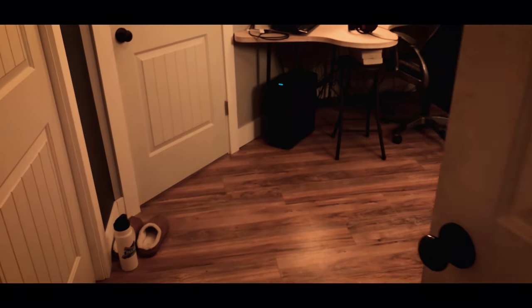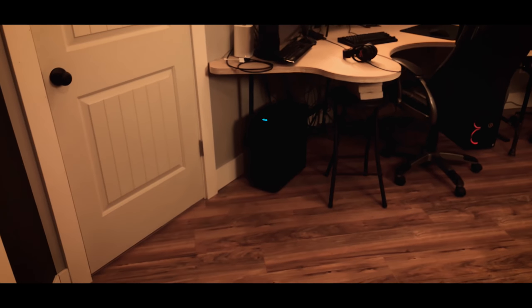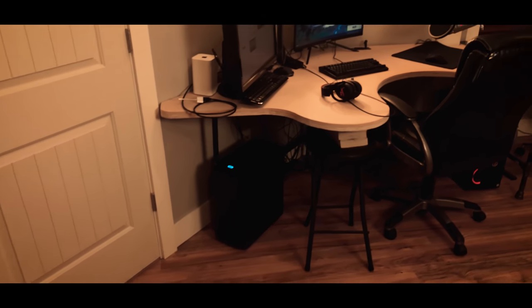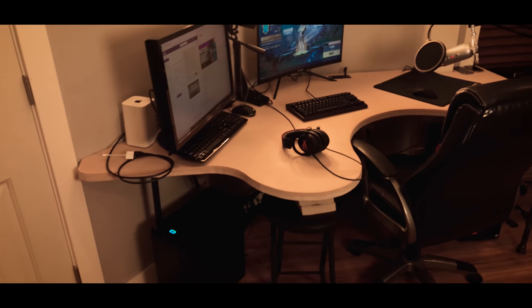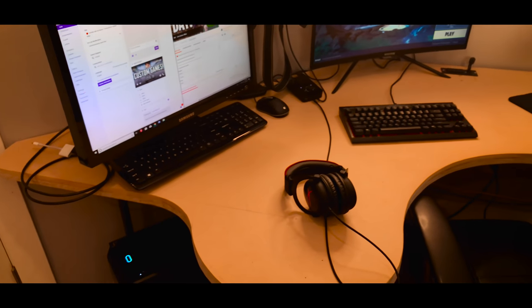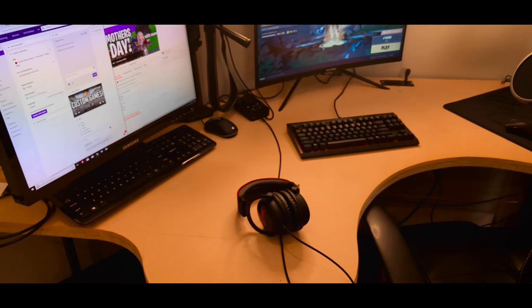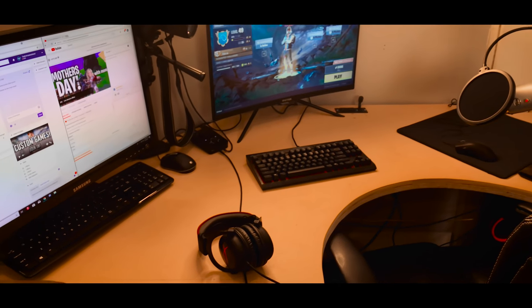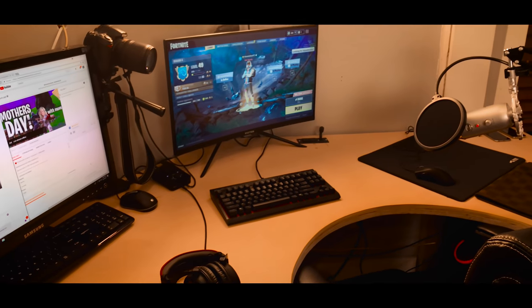What is going on guys, it is Haxtens here back with another video. Today we're doing a video that's been highly requested. We're actually going to be looking at my setup and how exactly I stream mobile games at a high quality, as well as some things that I've actually set up just to make the overall experience of streaming a lot easier.